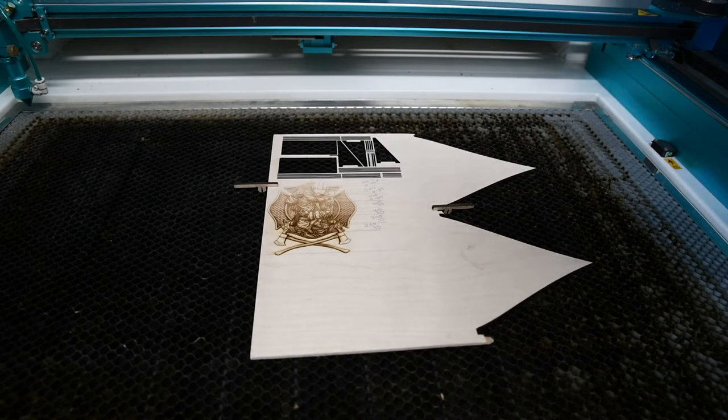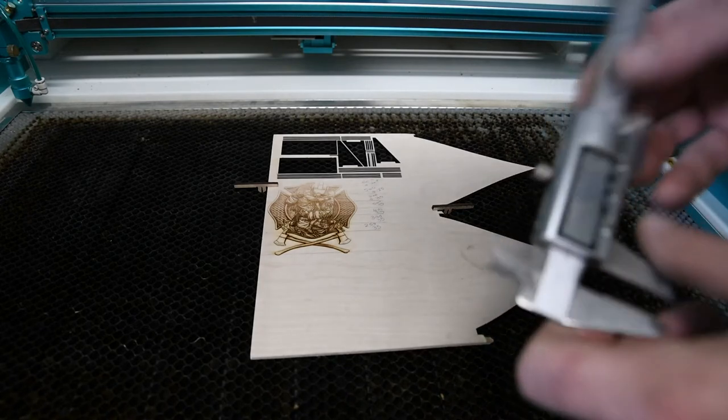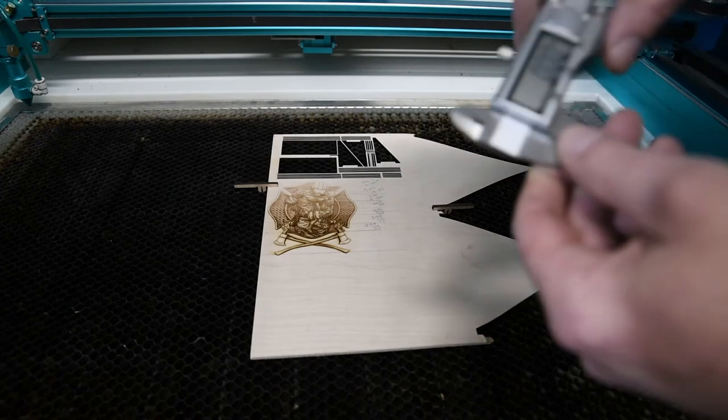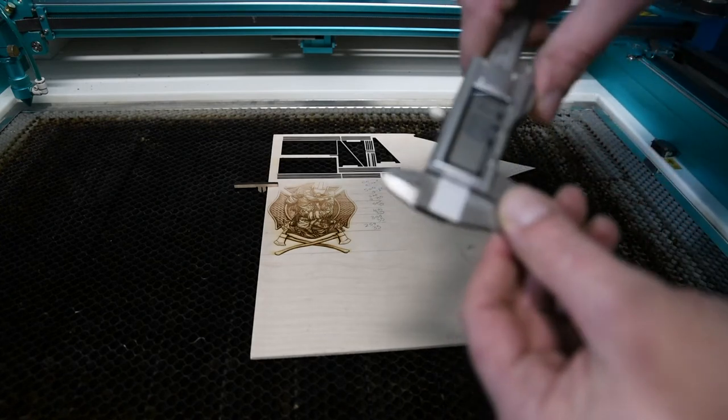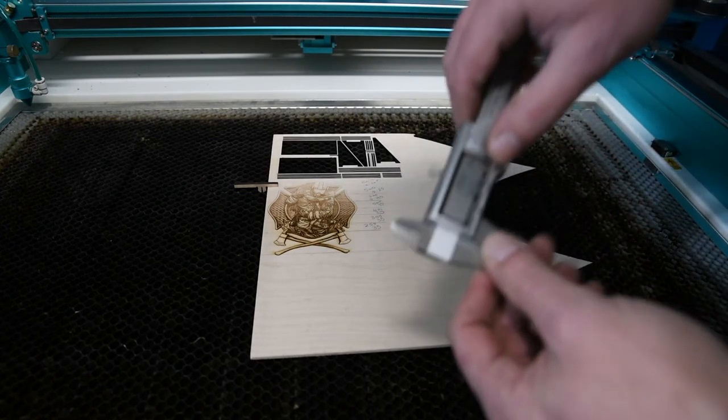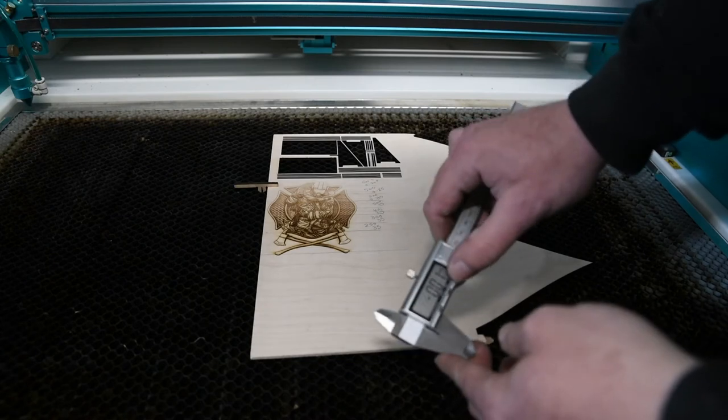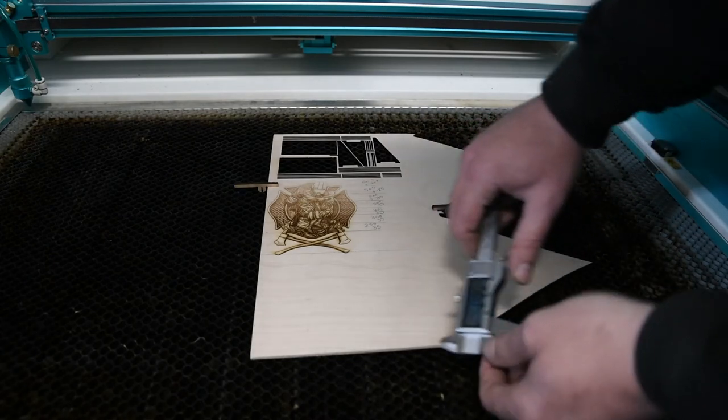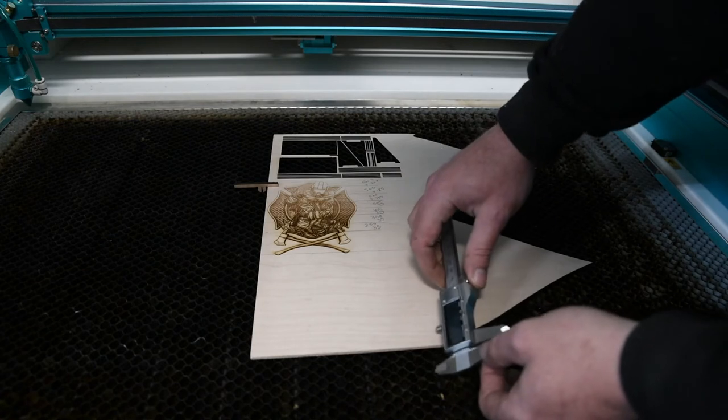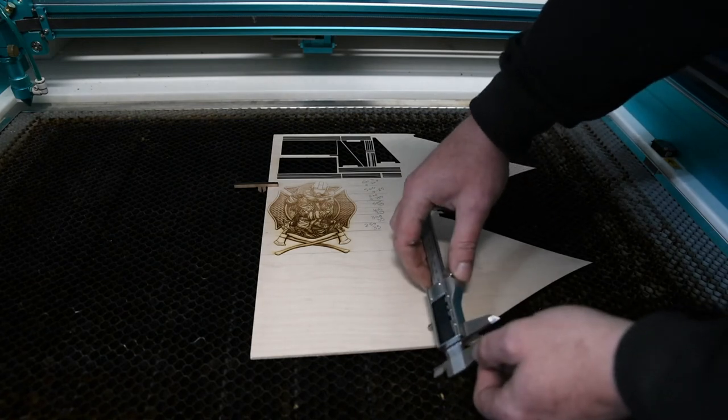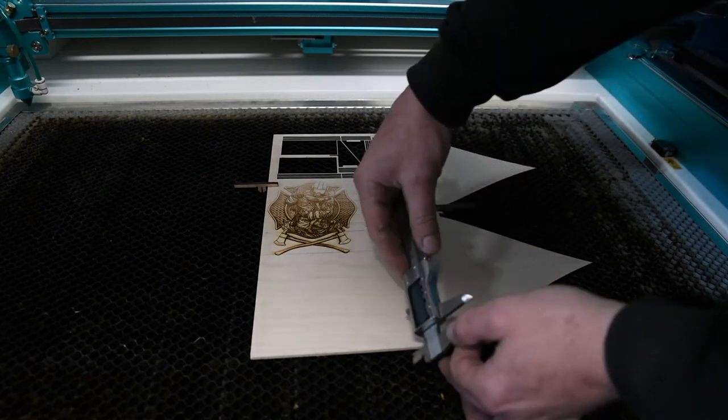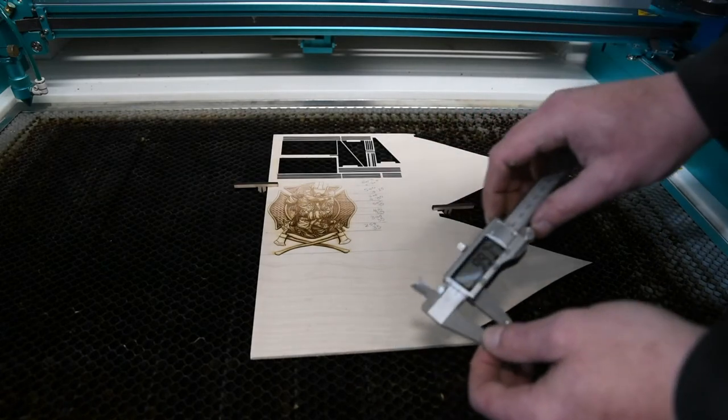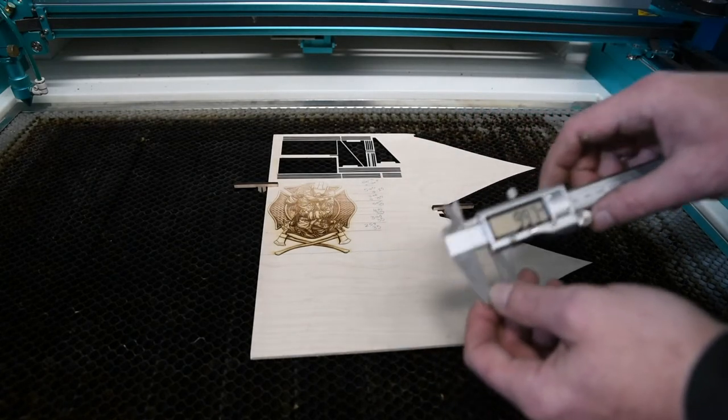Before I go in and make it on the computer, you just want to get your calipers, make sure they're zeroed out, and then measure one of your honeycombs at the widest point. Mine is about 10.2 millimeters.